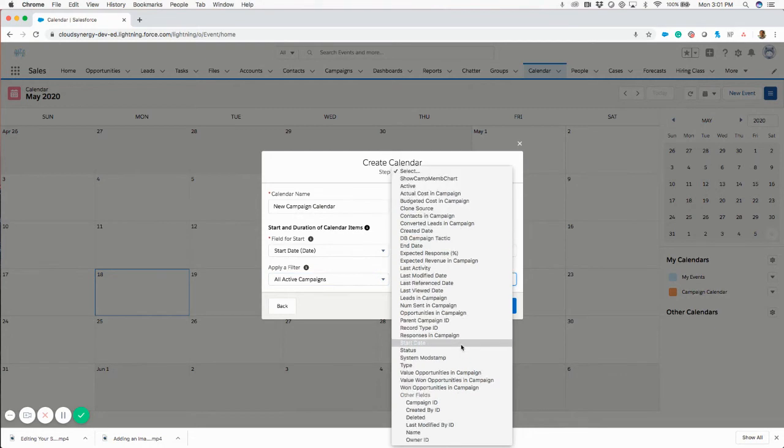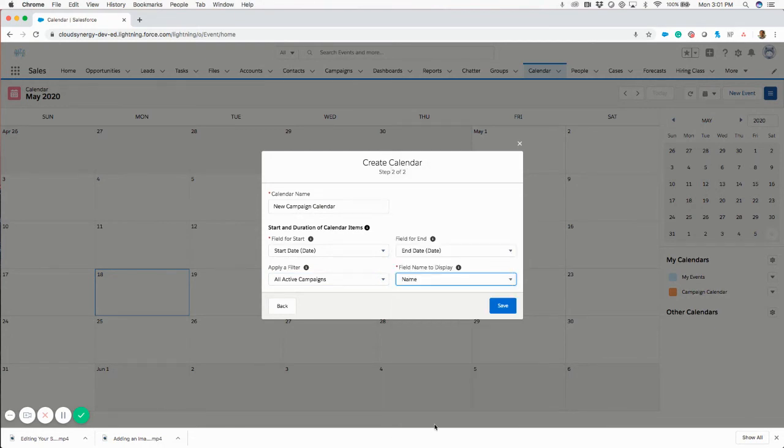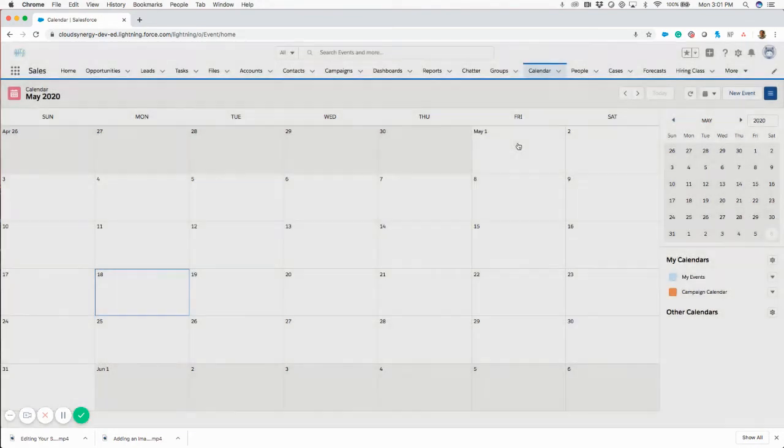And the field that I want to show, I'm going to pick the campaign name. So this is actually what I've done on this calendar here that I've already created. So I'm going to go ahead and exit out of this.